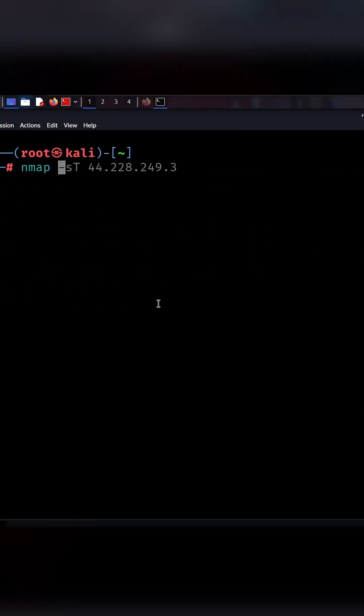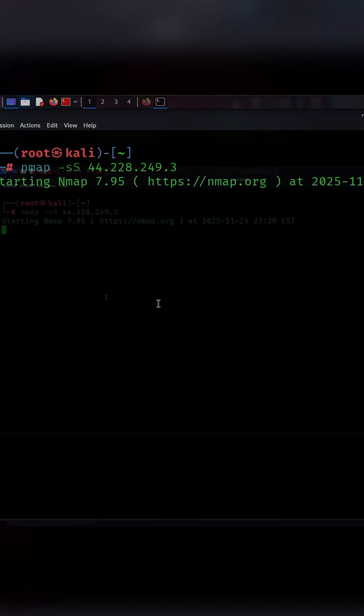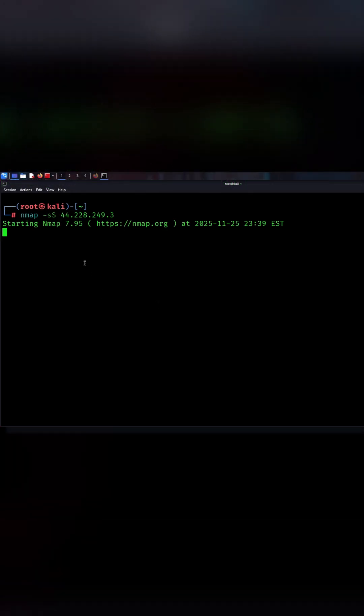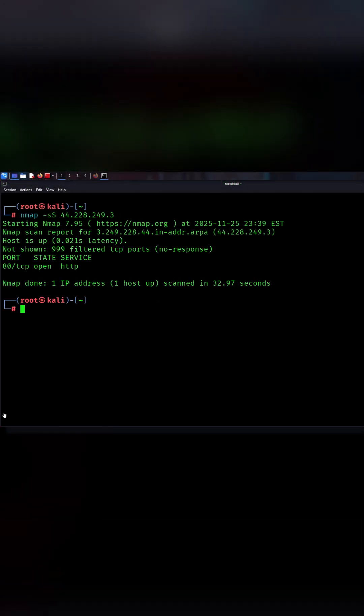The second command is nmap ss target. This performs a SYN scan, also called a stealth scan. It detects open ports without completing the full connection, making it quieter and harder to detect.